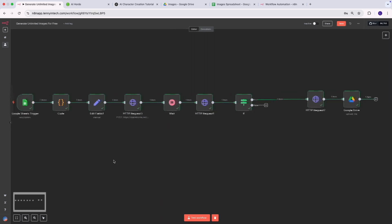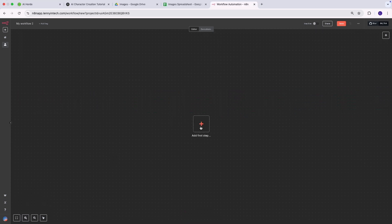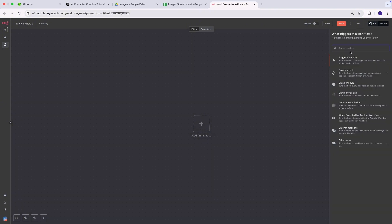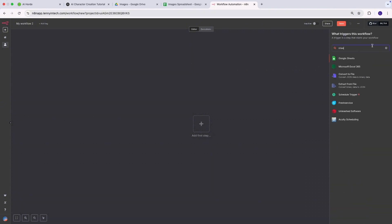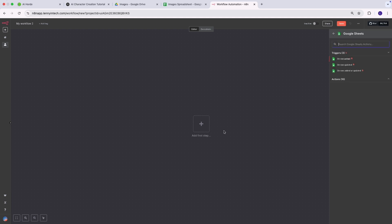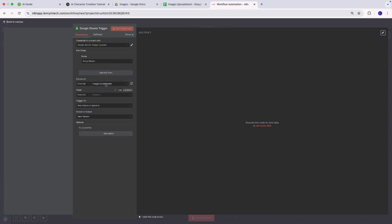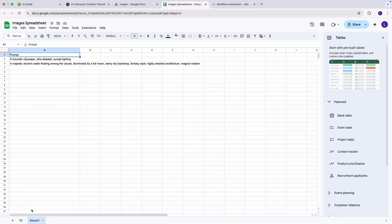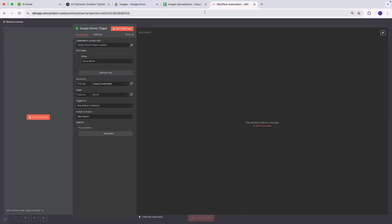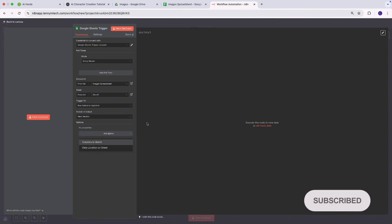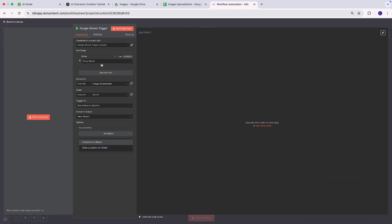Now that I've explained the simple workflow, let me show you exactly how I built it. The first step is to add your trigger — every workflow needs a trigger. I'm using a Google Sheets trigger set to 'On Row Added or Updated.' I'm going to select the images spreadsheet I created, then select Sheet 1 where I have the prompts. You don't necessarily need to add a column filter unless you have multiple columns.